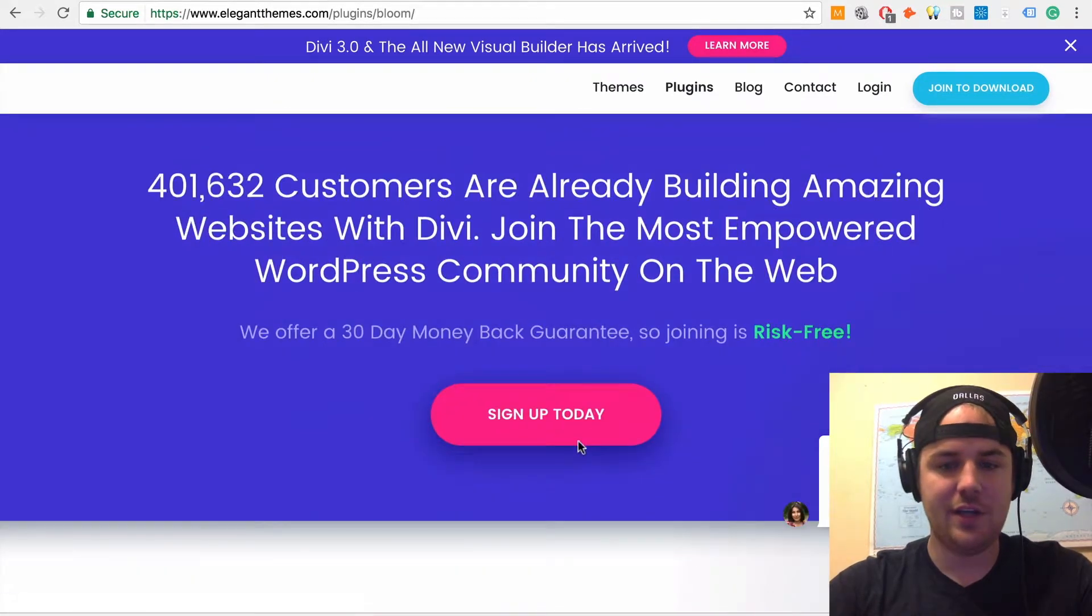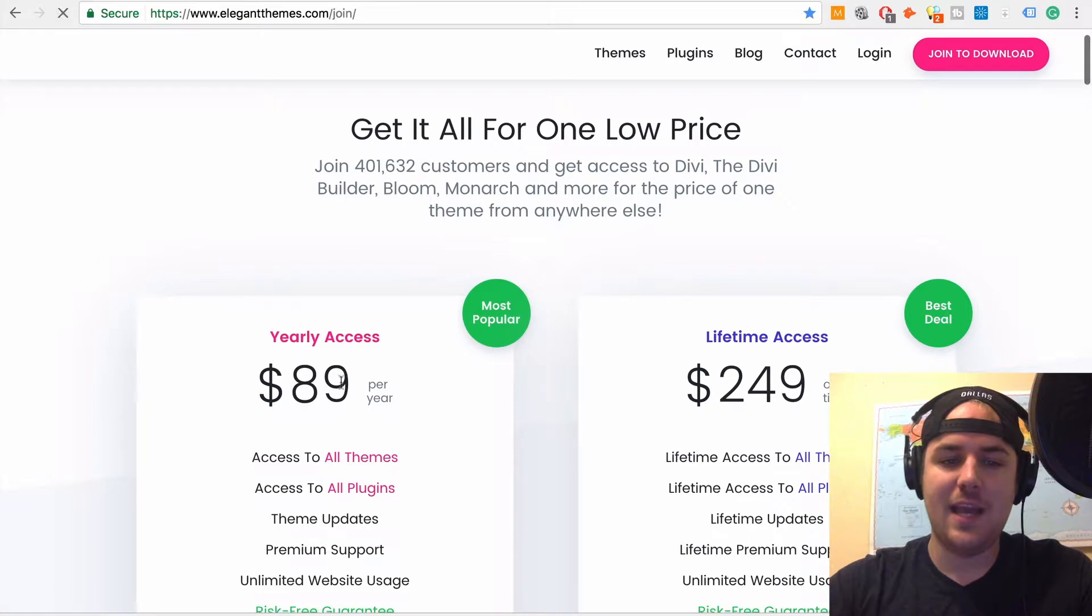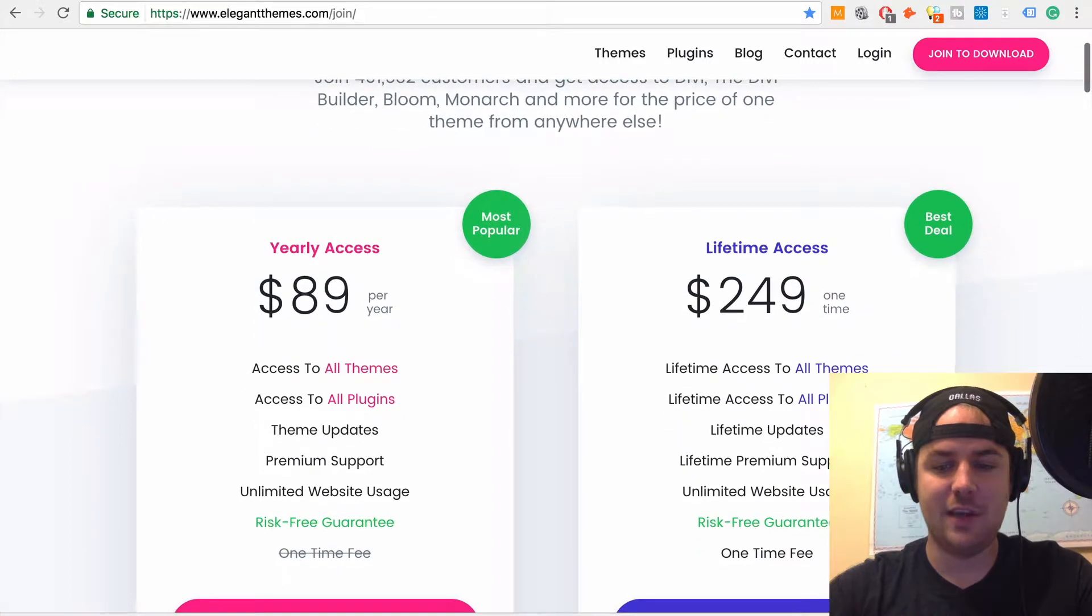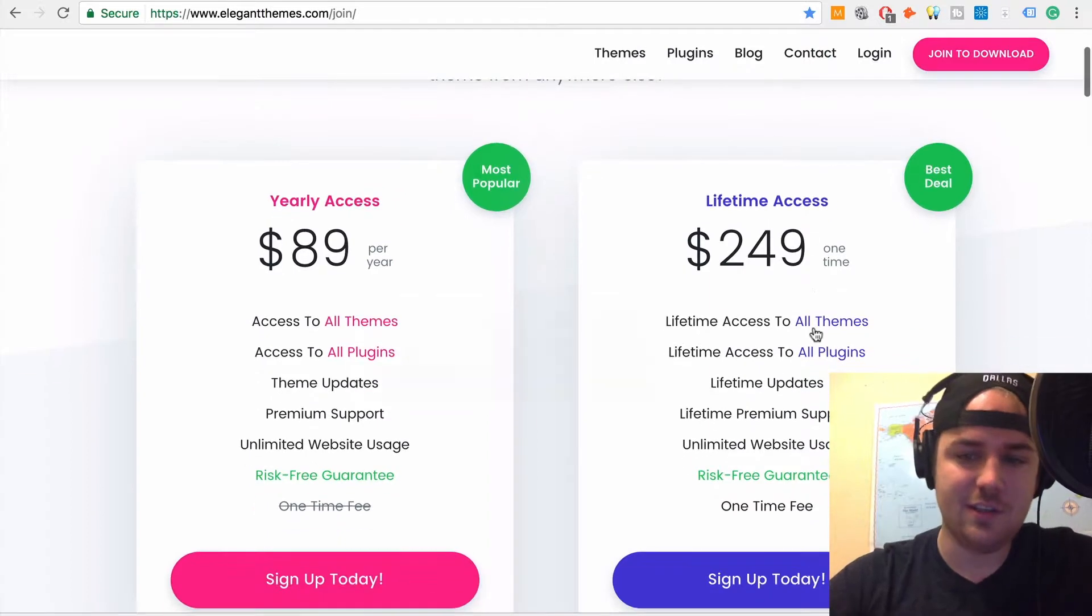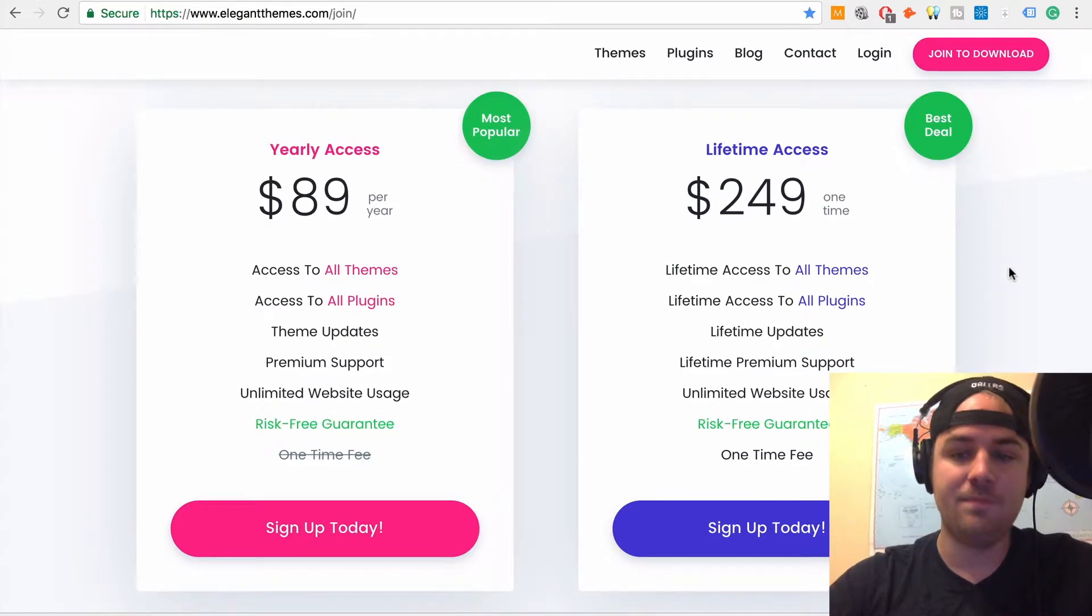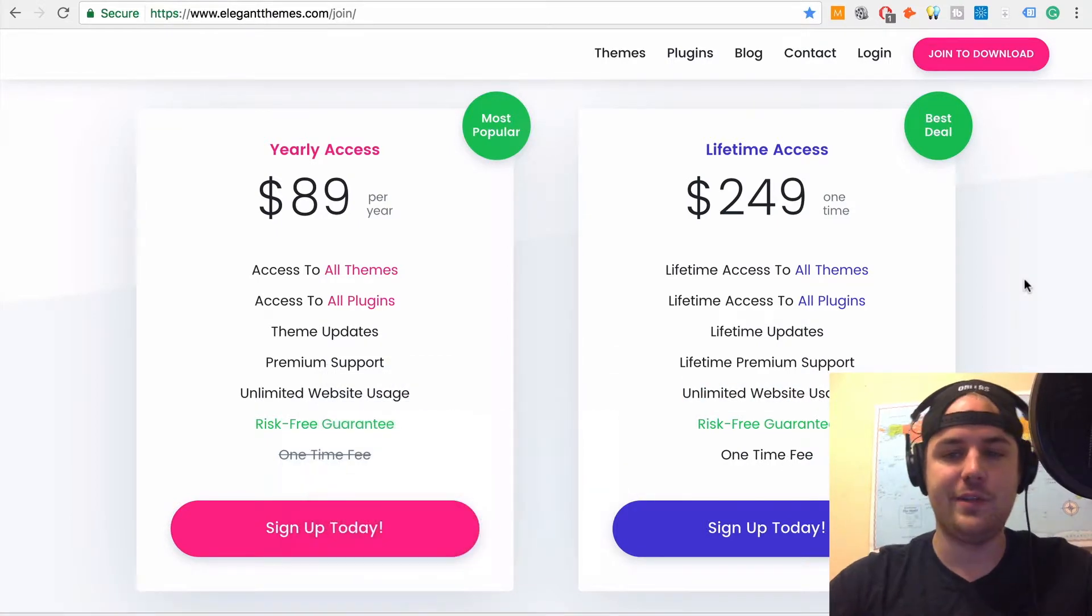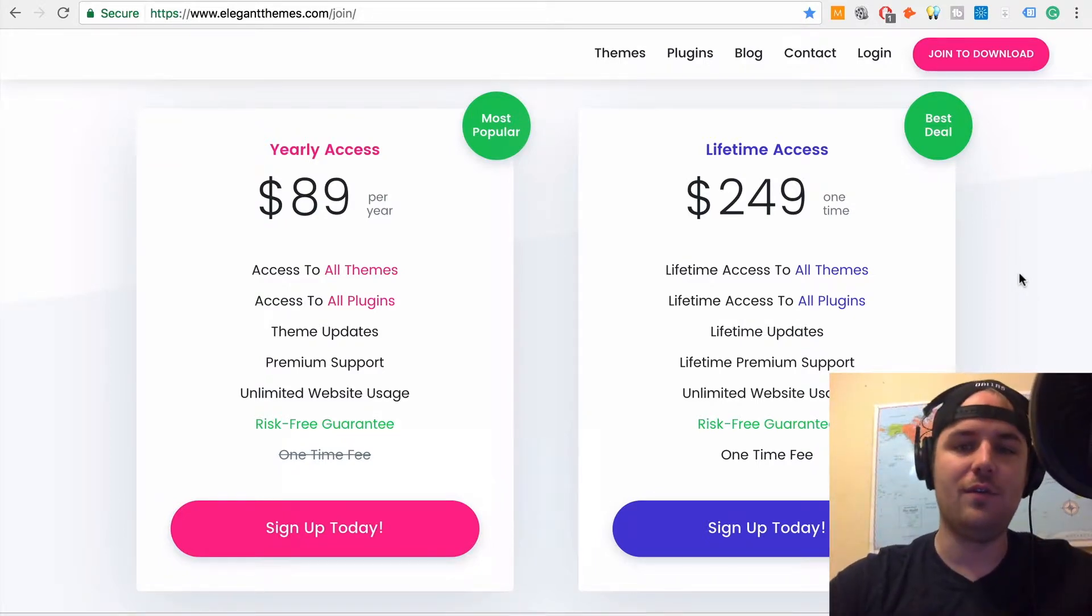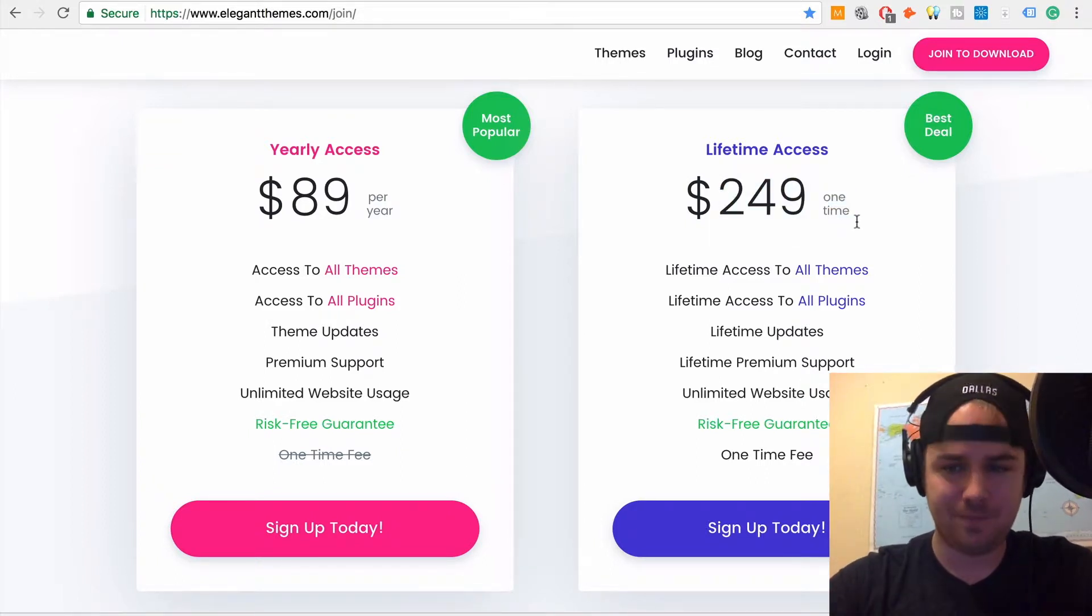So let me get down here to the pricing of this. Okay. So you actually have to sign up today. So they have a couple of different options of how you can join here. So you can either pay $89 a year, or you can pay $250 one time and you get lifetime access. Now the difference here that I want to tell you guys between this and Thrive Leads is look, you get lifetime access to all themes. You get lifetime access to all plugins. You get lifetime updates. Okay. You get lifetime premium support, unlimited website usage. So like Thrive limited you, you get unlimited websites, you get risk-free and it's a one-time fee.